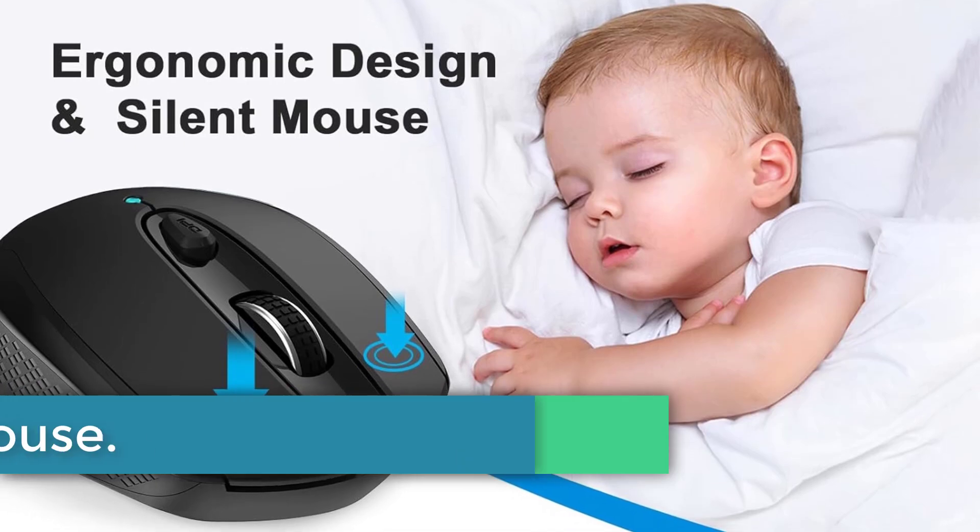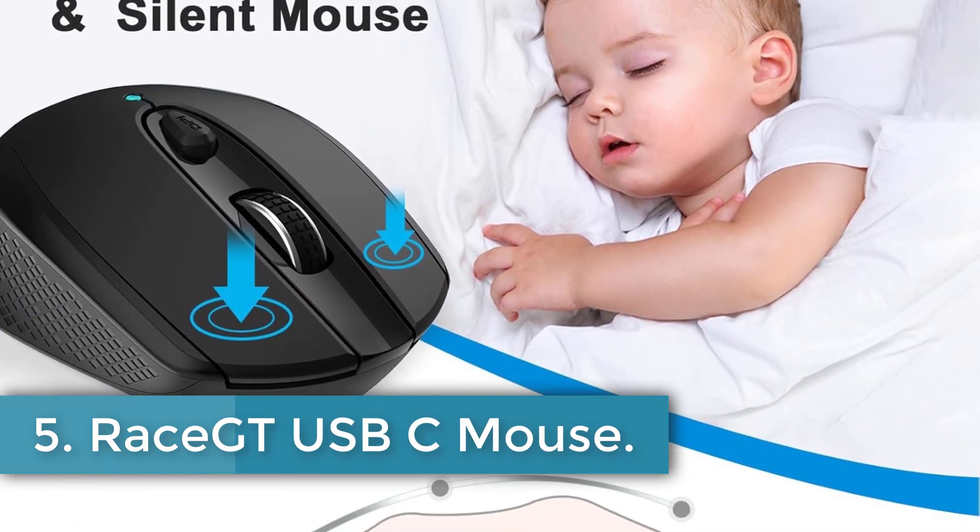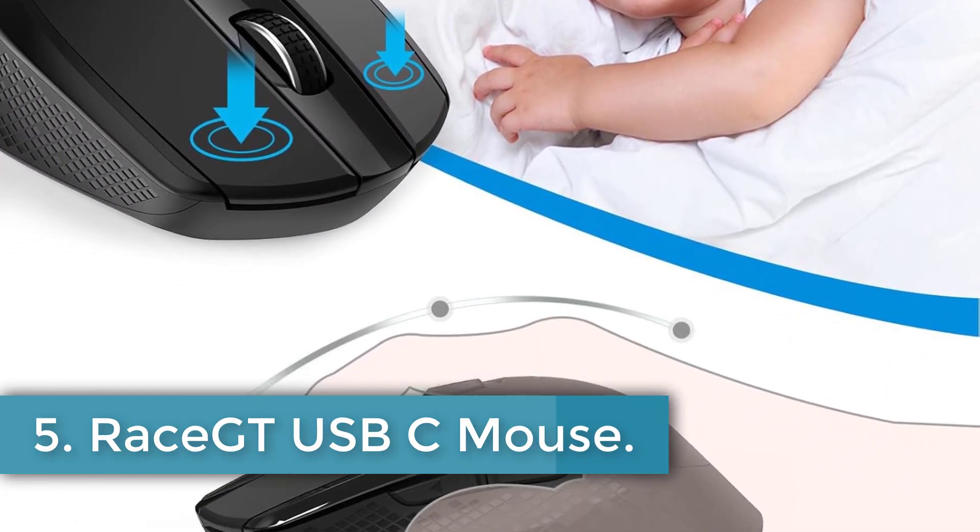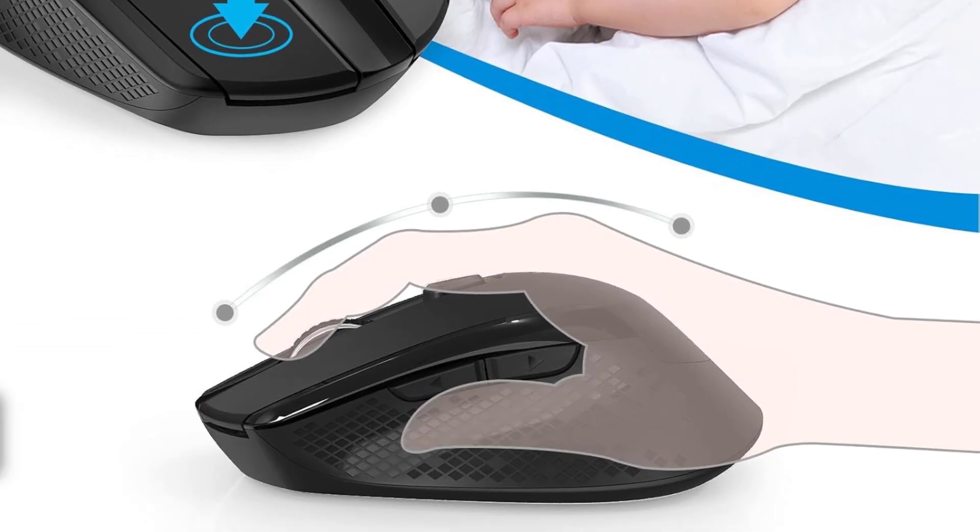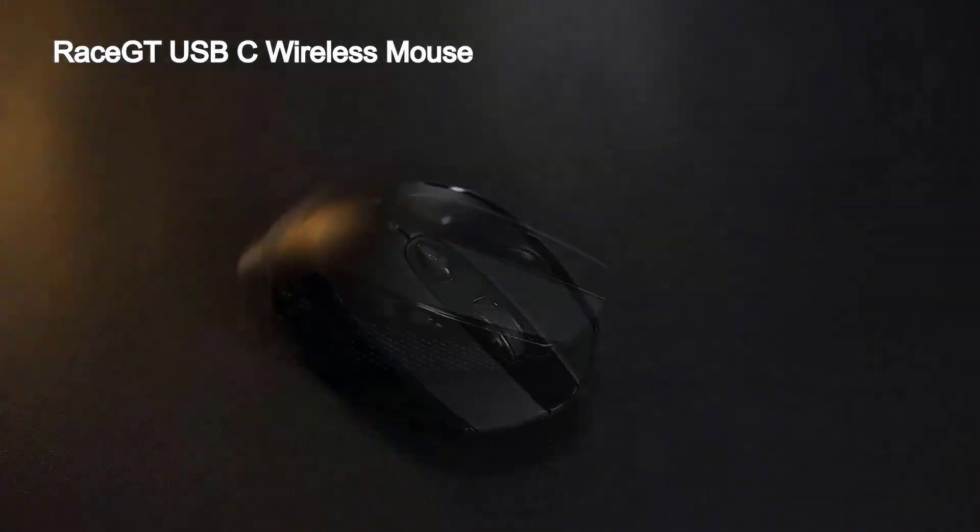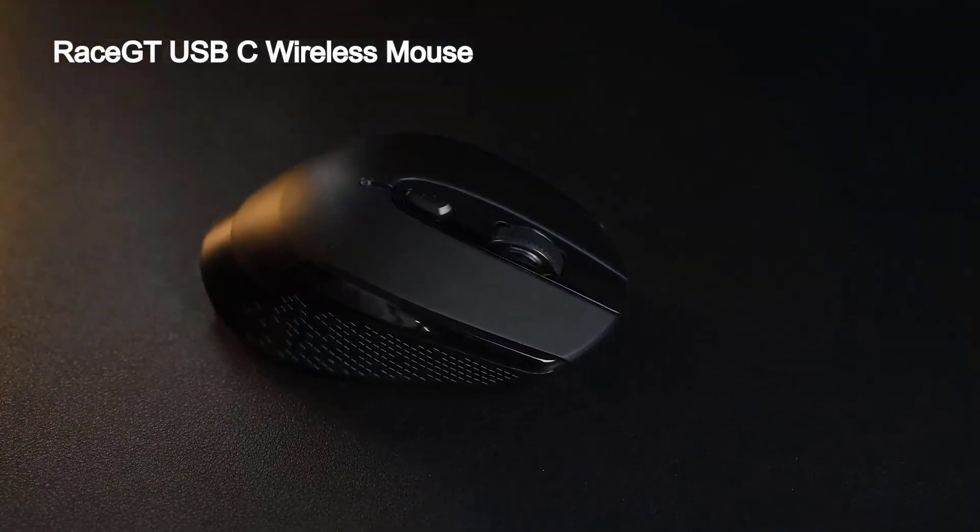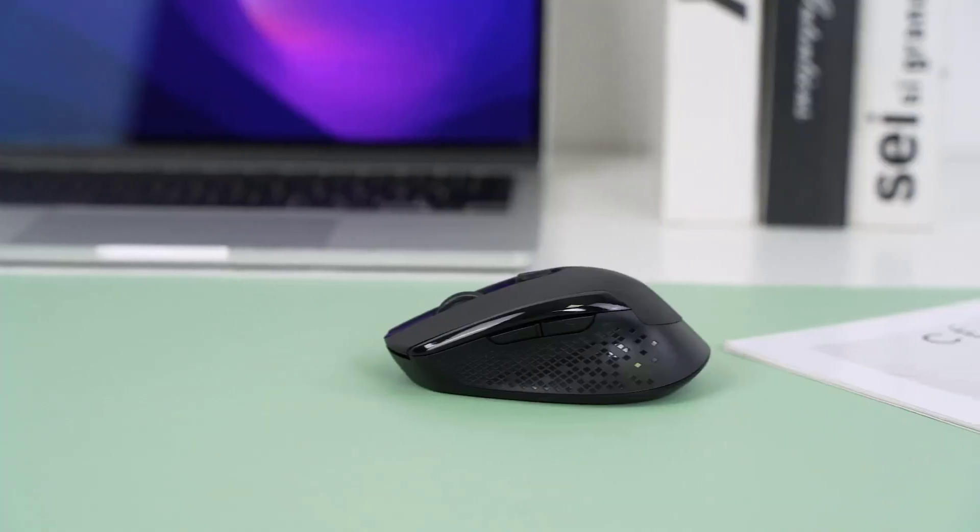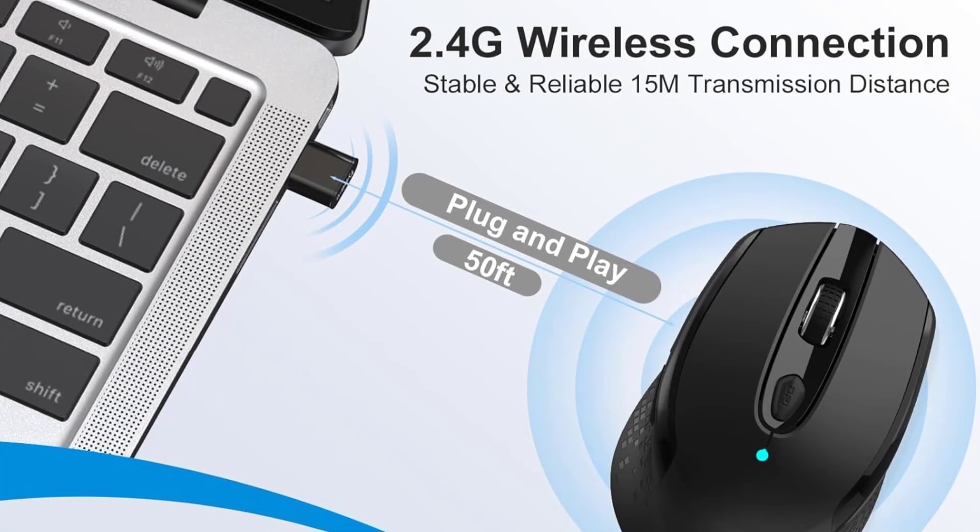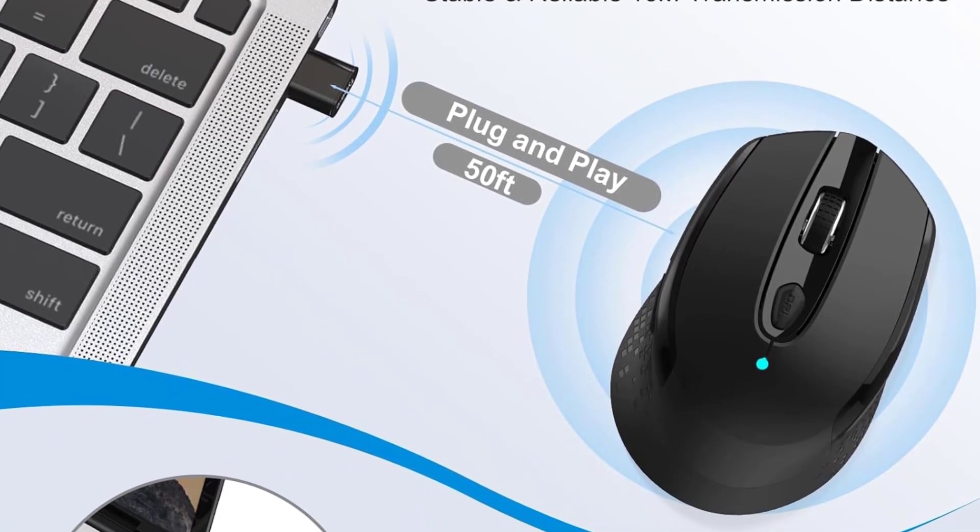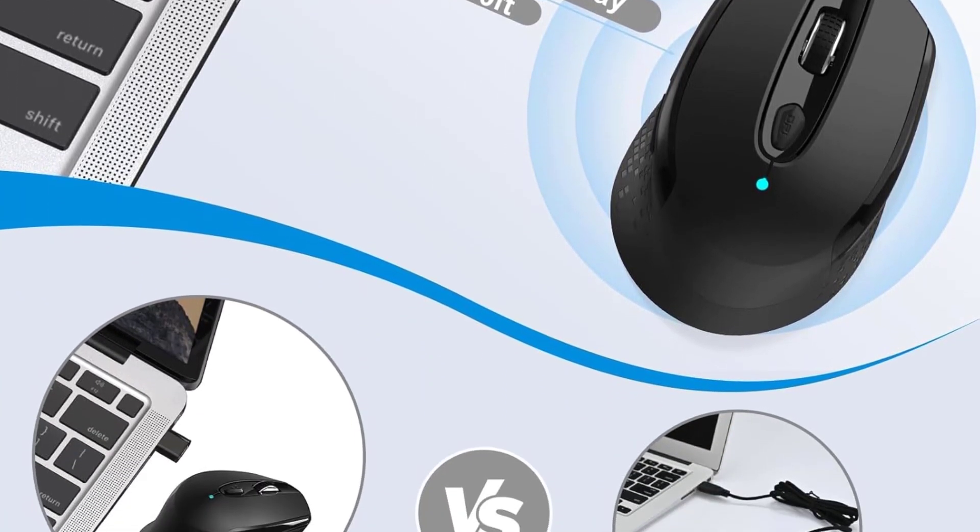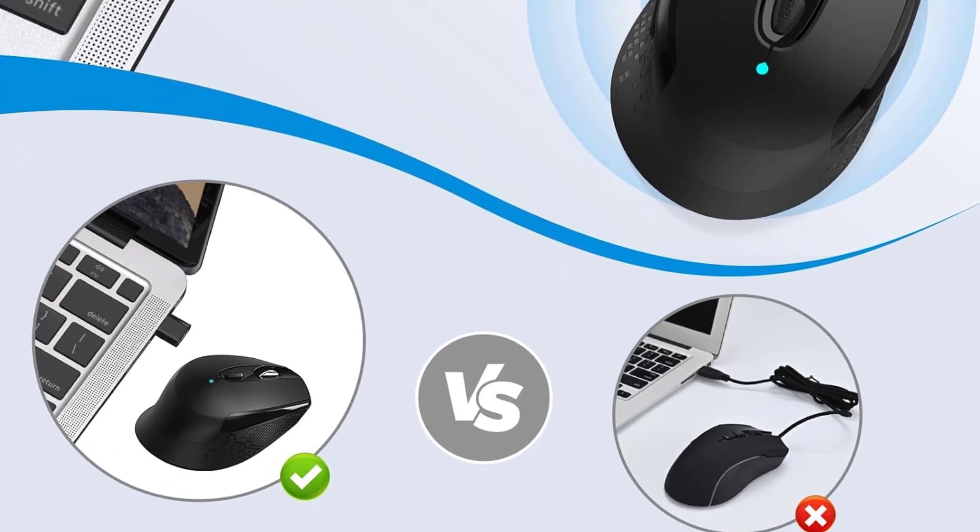Number 5. RaceGT USB-C Mouse. The RaceGT wireless mouse is a versatile and convenient device, designed with user-friendly features to enhance your computing experience. It boasts a plug-and-play design, allowing you to start using it immediately by inserting the Type-C receiver into your computer without the need for additional drivers.